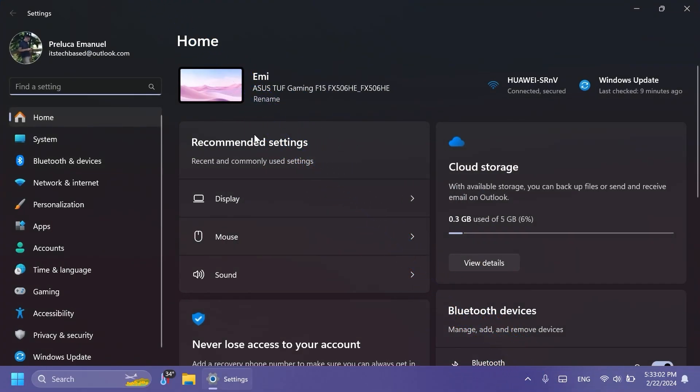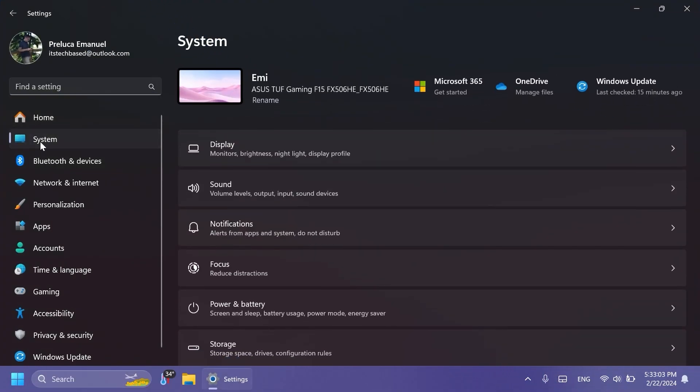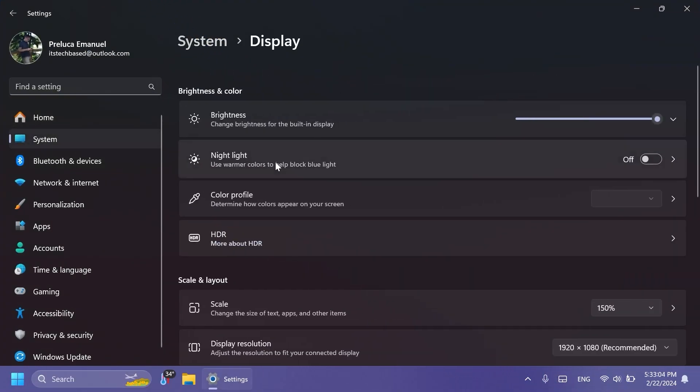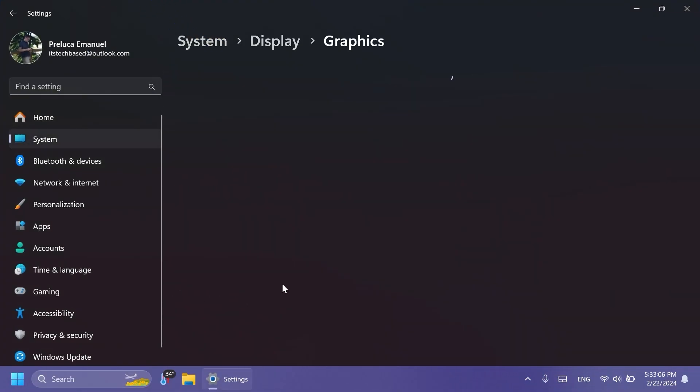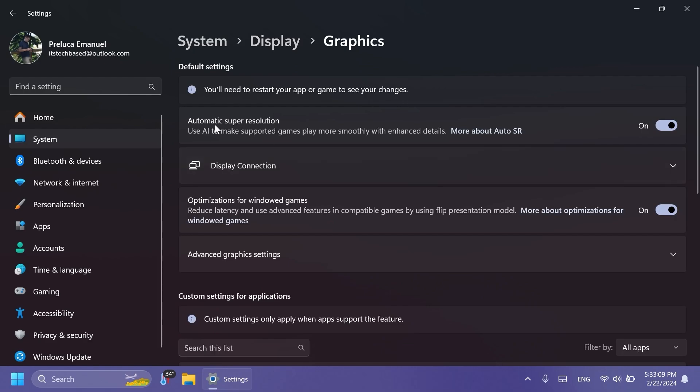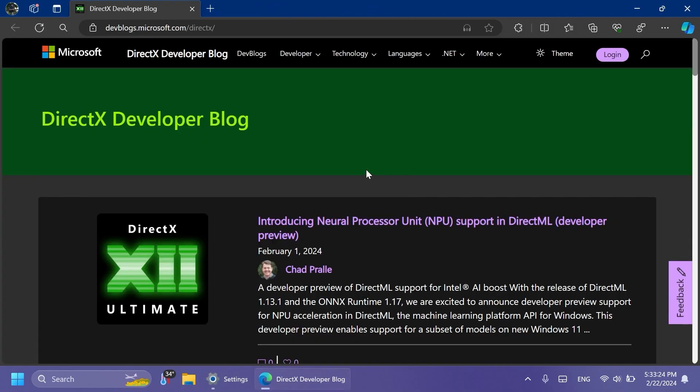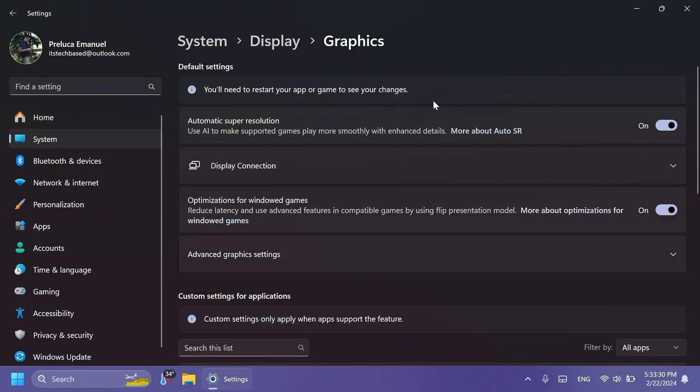Regarding AI, the second feature would be the AI super resolution and this will basically enhance support games to run more smoothly and with enhanced details using AI. I think this is also a pretty interesting feature. I'm really looking forward to testing this out because so far Microsoft is currently testing it as a hidden feature but in the next few builds maybe from the dev or the canary channel we're going to be able to test this feature even further and see how it actually works.